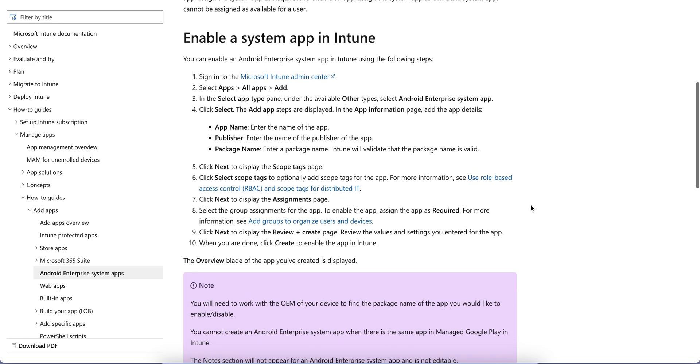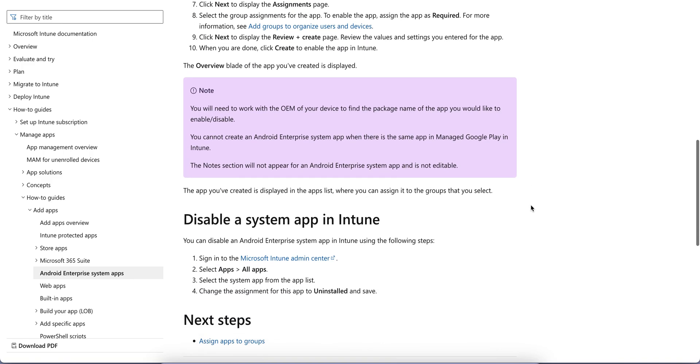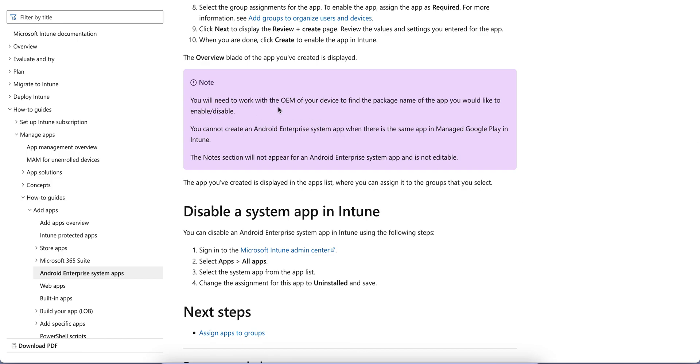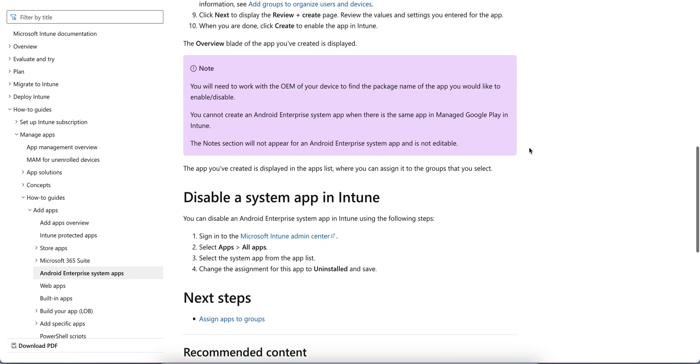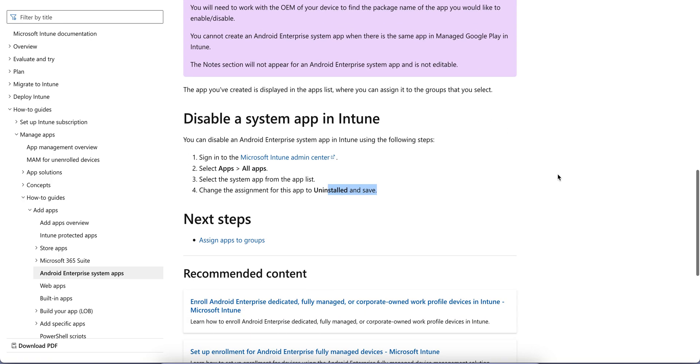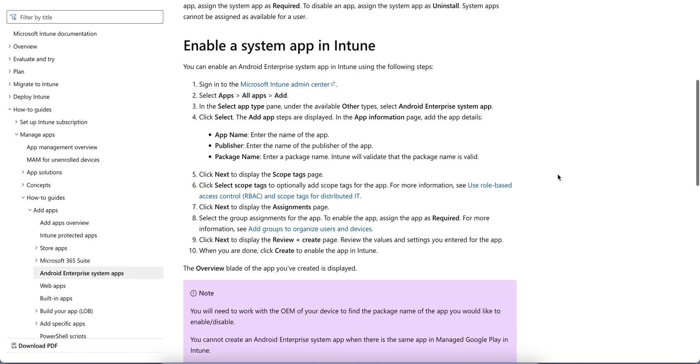They have given steps as well, and you need to work with the OEM of your devices, like if it belongs to Google, Samsung, or others. You cannot create an Android Enterprise system app when there isn't the same app in Google Play in Intune. You can also disable it by uninstalling the app you created.